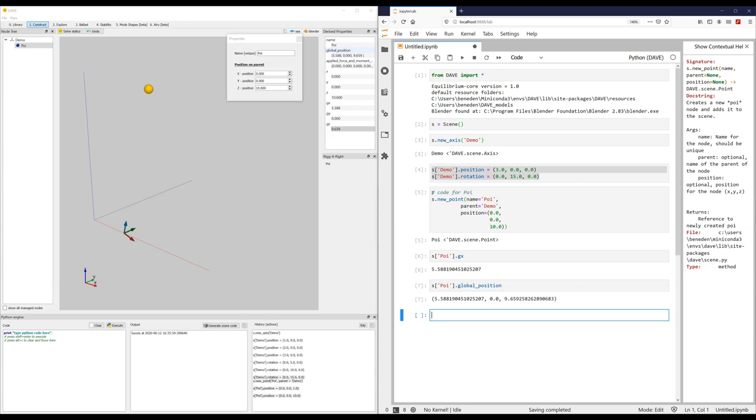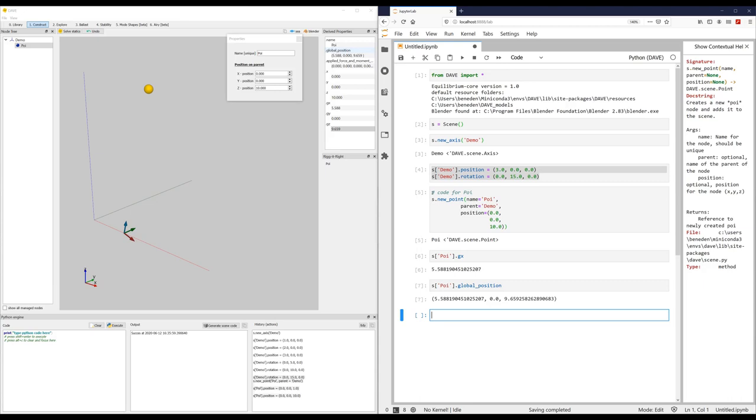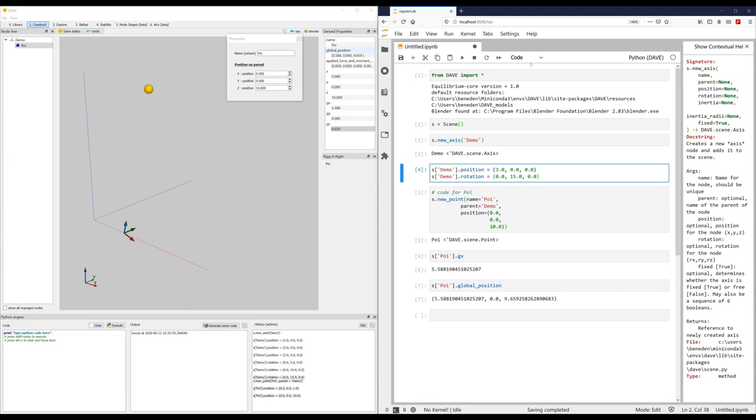because it's not really documented. So what notebooks can do is these are called cells, and these are called code cells, because they contain code. What's also possible is to change the cell type to markdown. And markdown is basically text. So now this cell doesn't contain code, but this contains text.